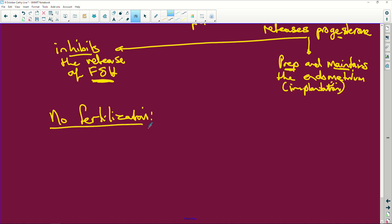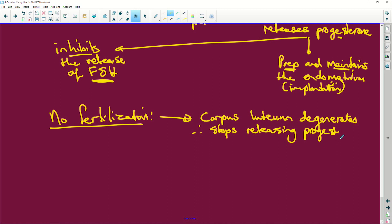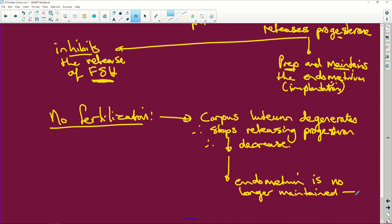Now, no fertilization takes place. The body wanted that egg cell - the ovum - to be fertilized, but it doesn't happen. So we then have the corpus luteum, because it's no longer needed, degenerating. As it degenerates, it therefore stops releasing progesterone, and so that progesterone level decreases. What happens then? The endometrium is no longer maintained.